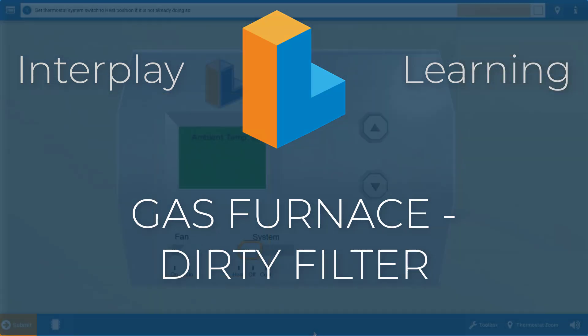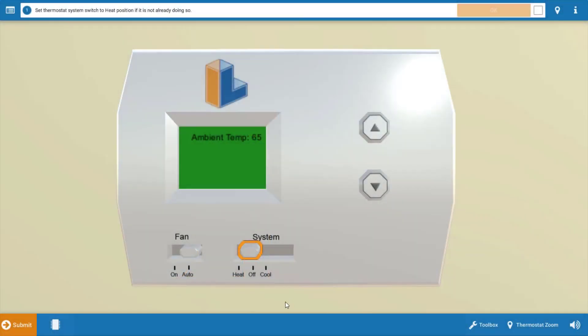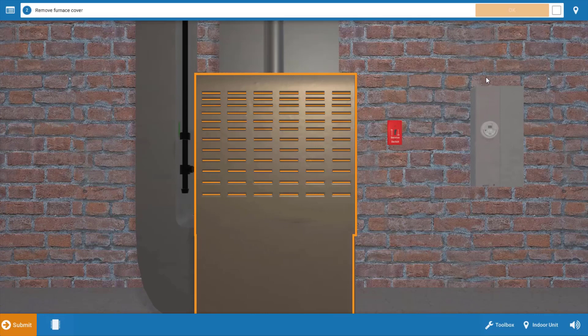Now to begin with, let's turn the thermostat to call for heat by clicking on the selector switch. This will also turn up the room temperature setting. Refer to the procedure guide at the top after each step, so we're going to click okay now that we've done this.